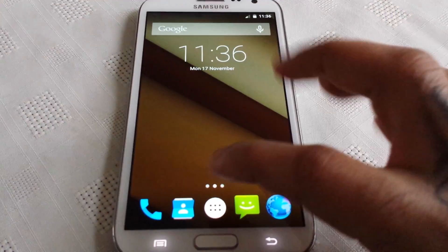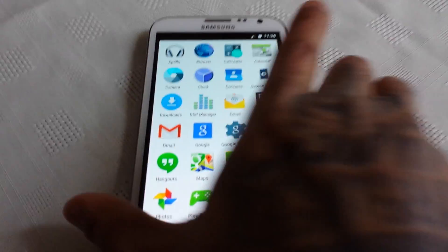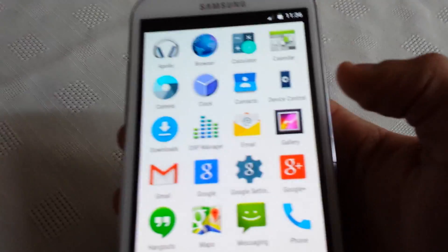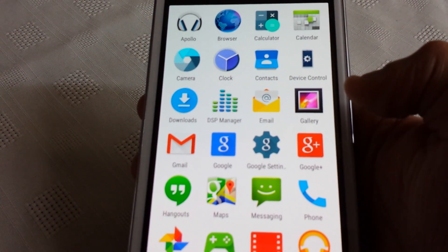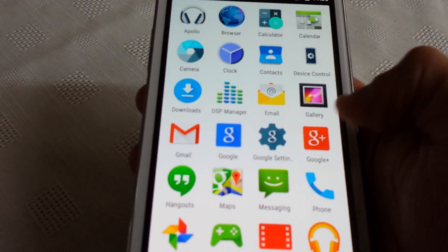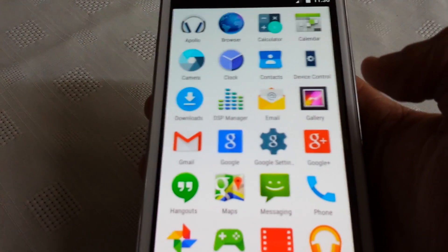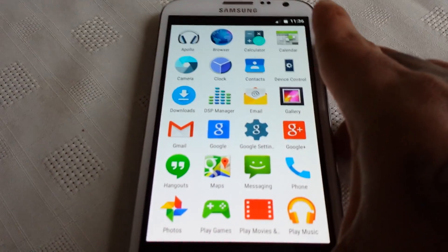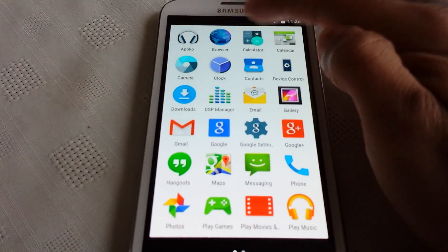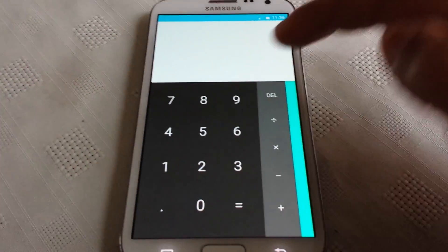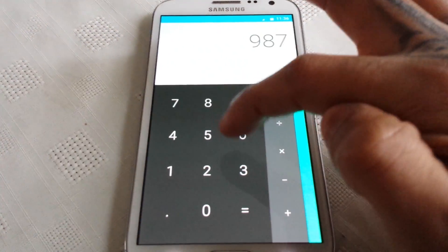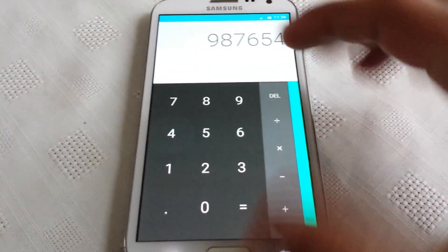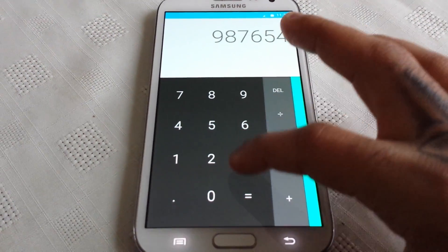Now let's have a look at some of the pre-installed applications that come with this ROM. So these are all the pre-installed applications in the app drawer. Let's take a look at the calculator — and once again when you press any digit you get that nice bubble effect there.